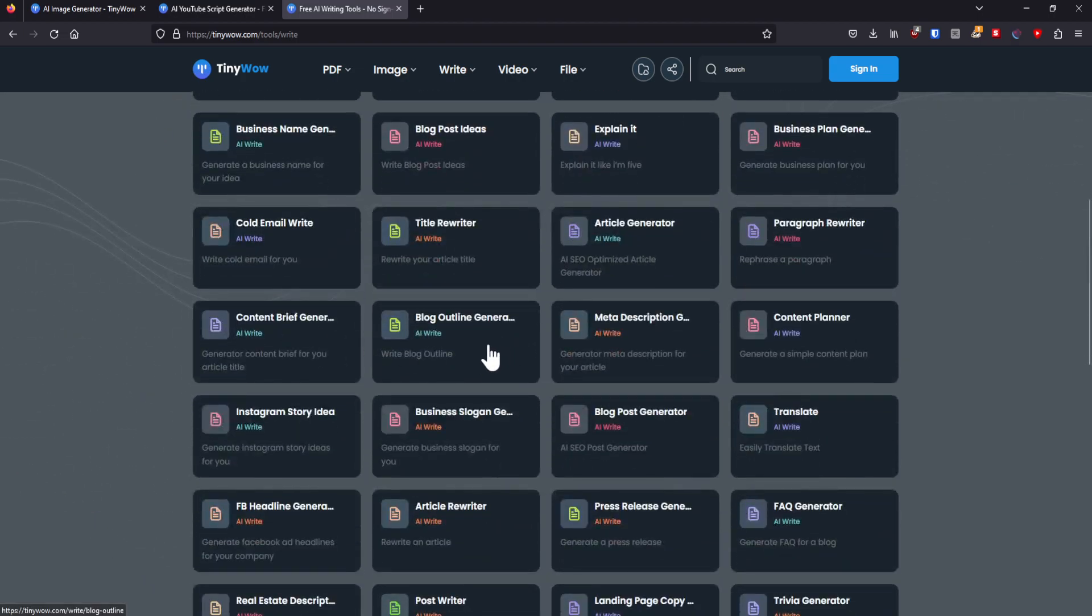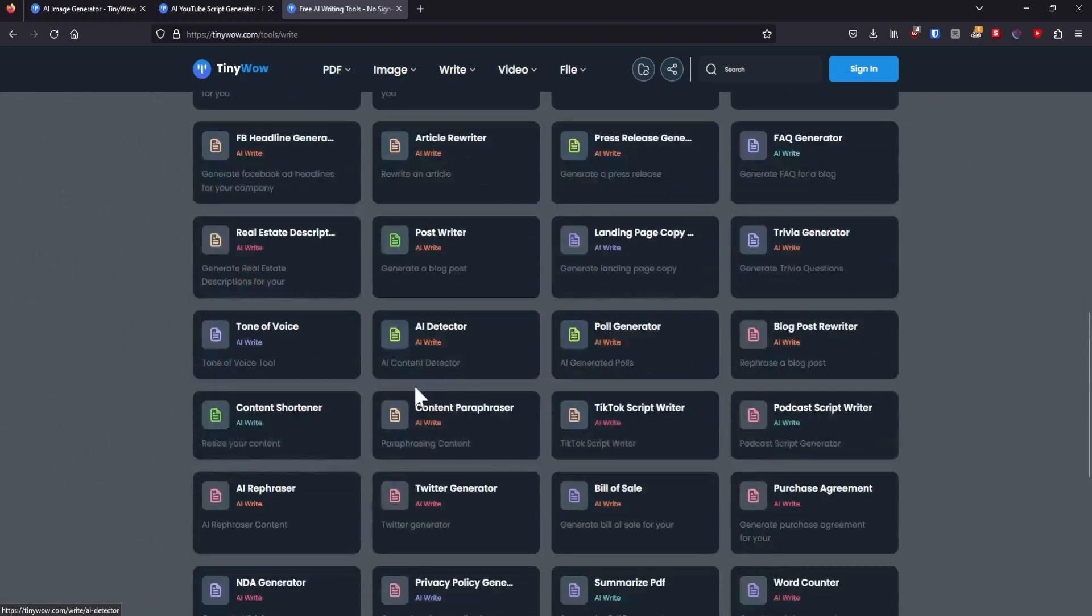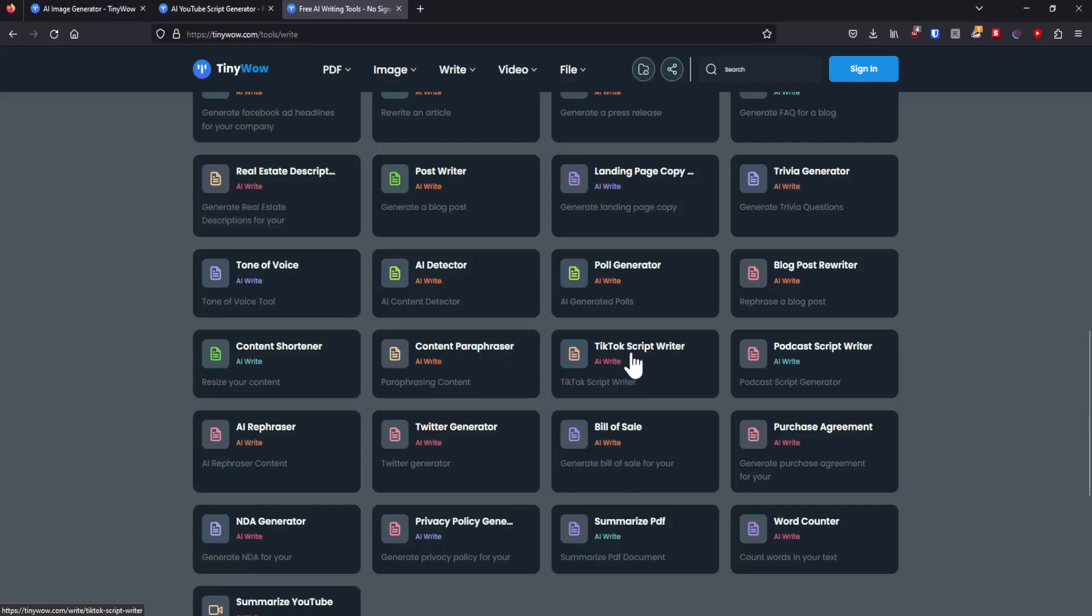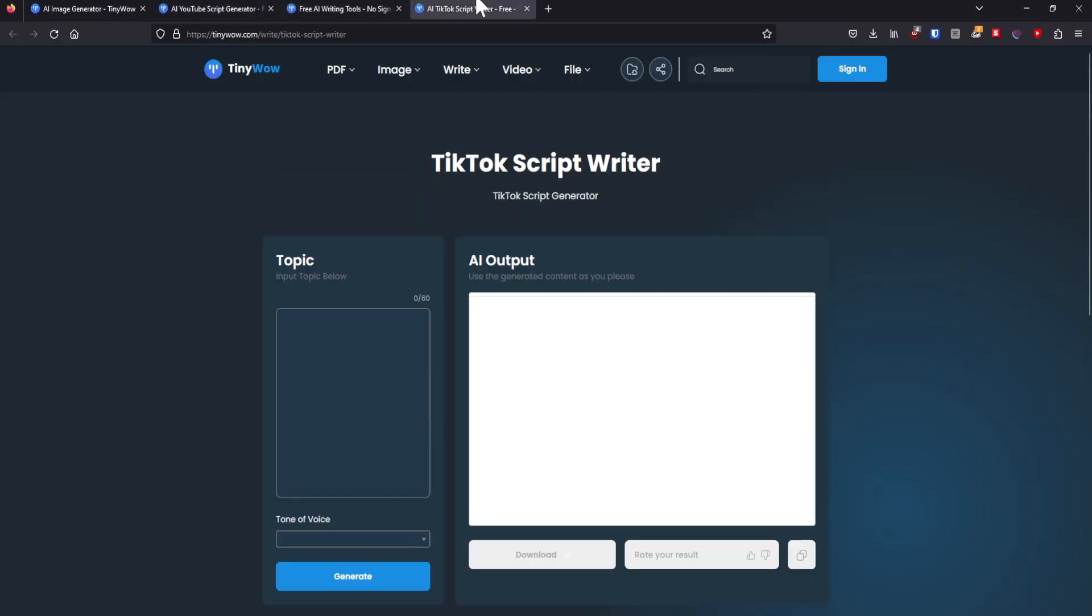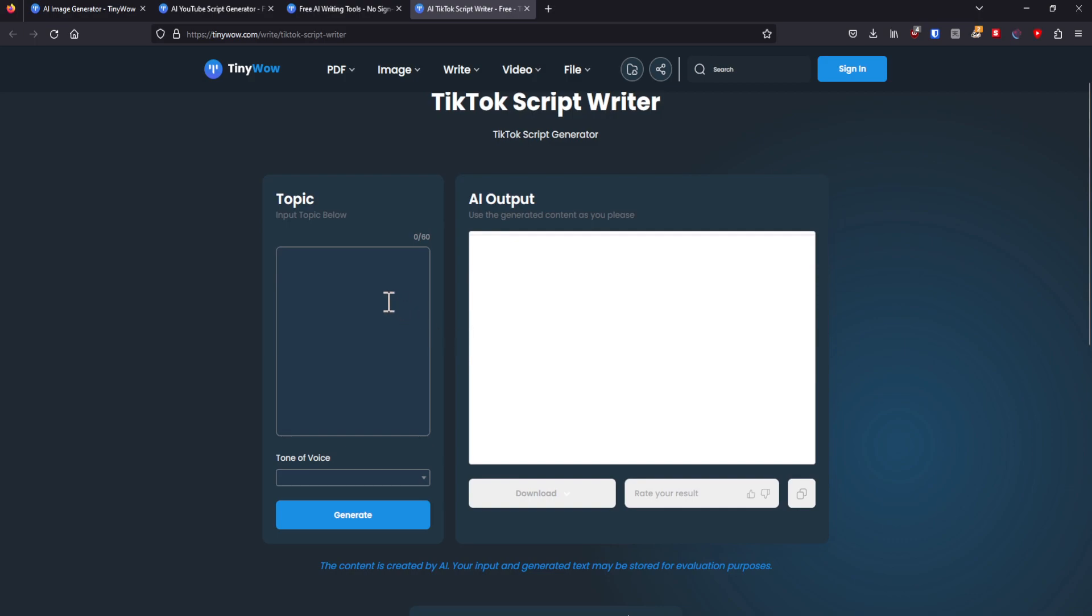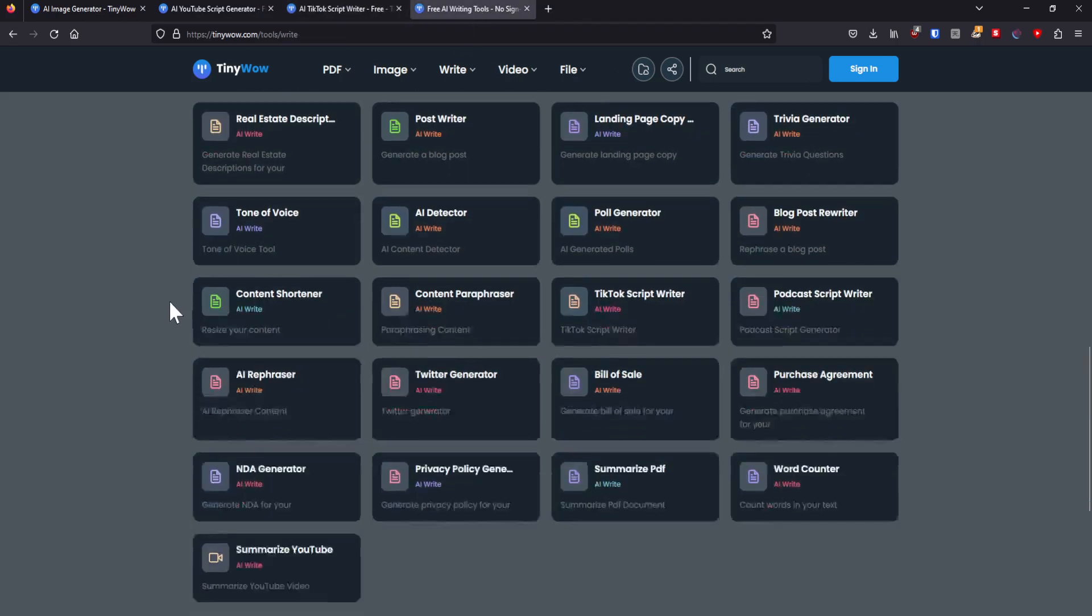You can actually have a TikTok script writer. Now this is what I think is personally, this is quite funny in my opinion. Because basically what it does is it creates a very short script optimized for the TikTok algorithm. That's pretty damn cool. I also have a TikTok account. So knowing that it can do this as well, it's very nice in my opinion.